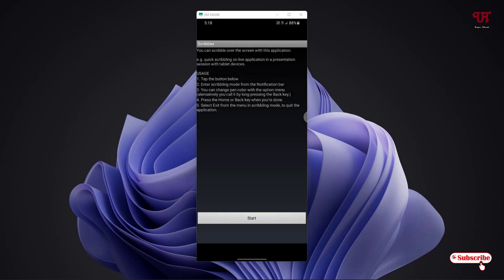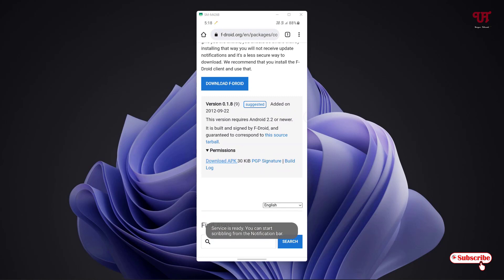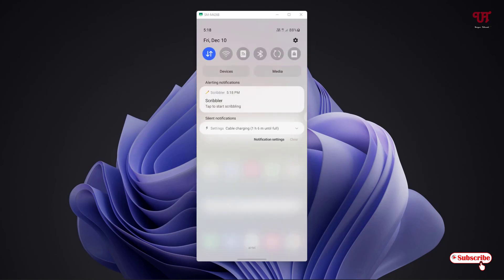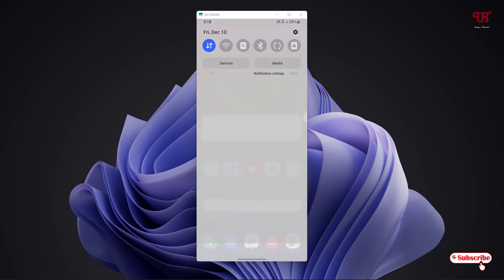Now it has been started. You can minimize the other applications and now you can see in the notification panel you can see Scribbler. Just tap on this.